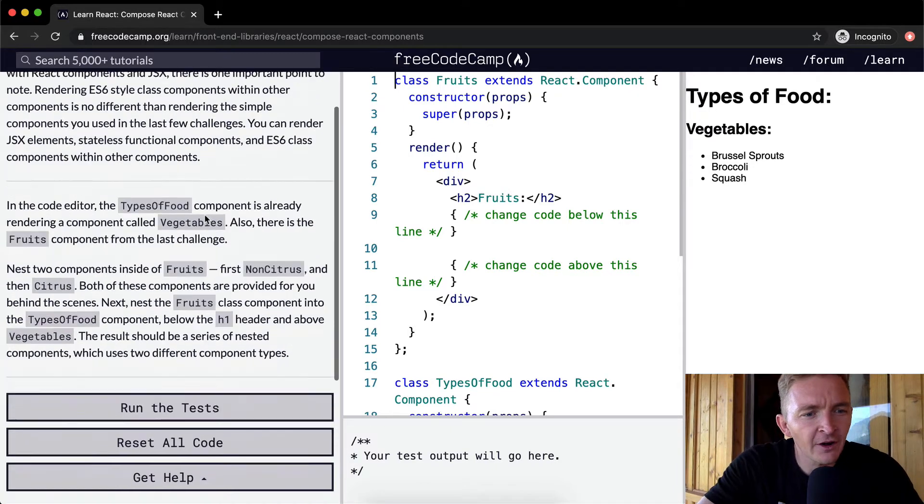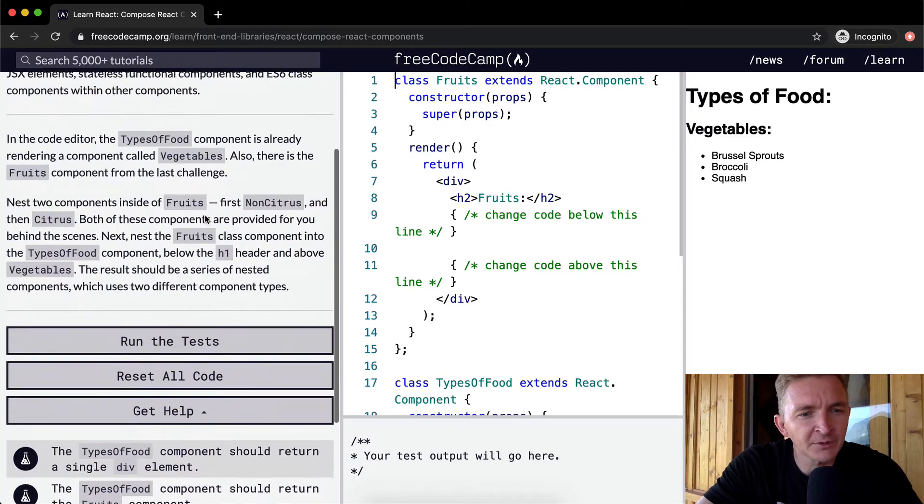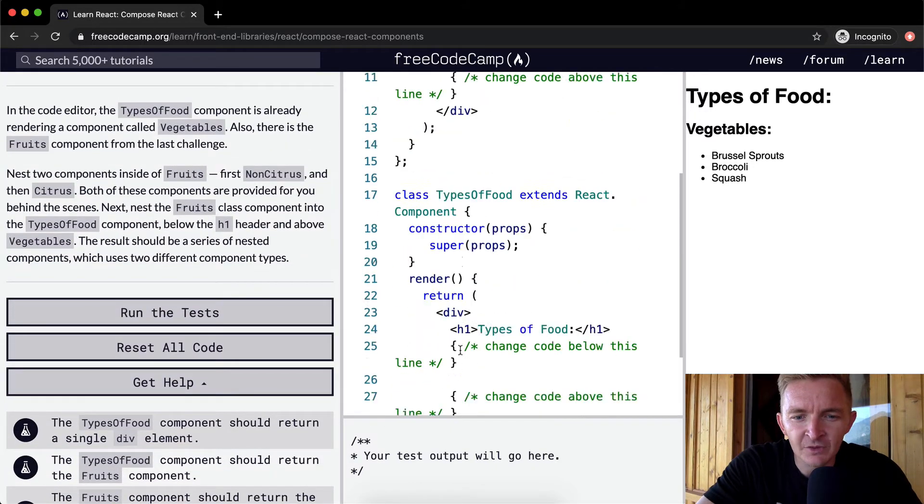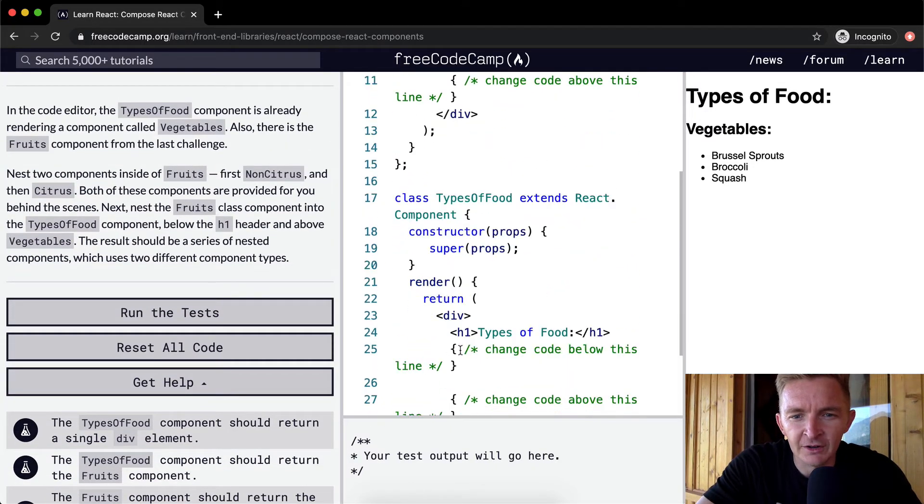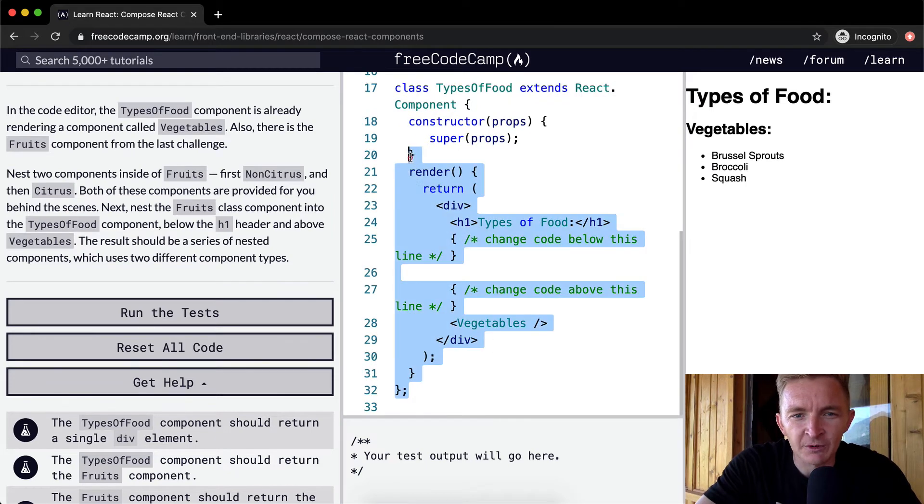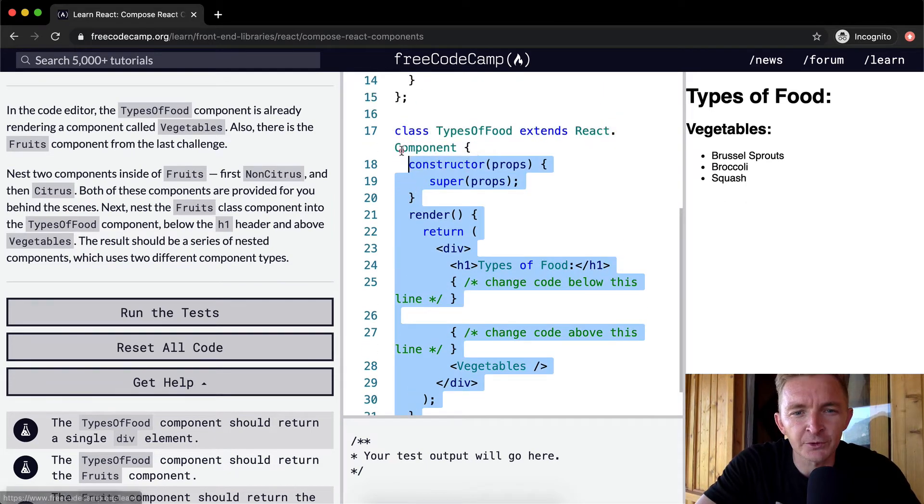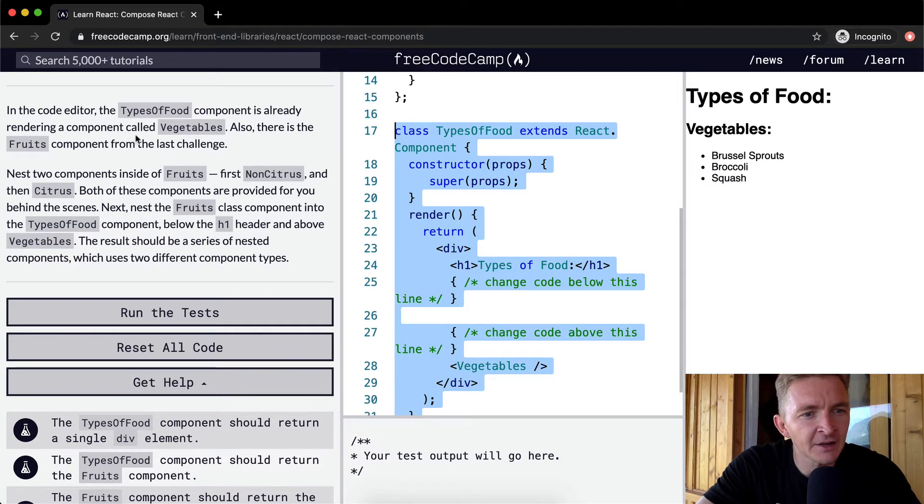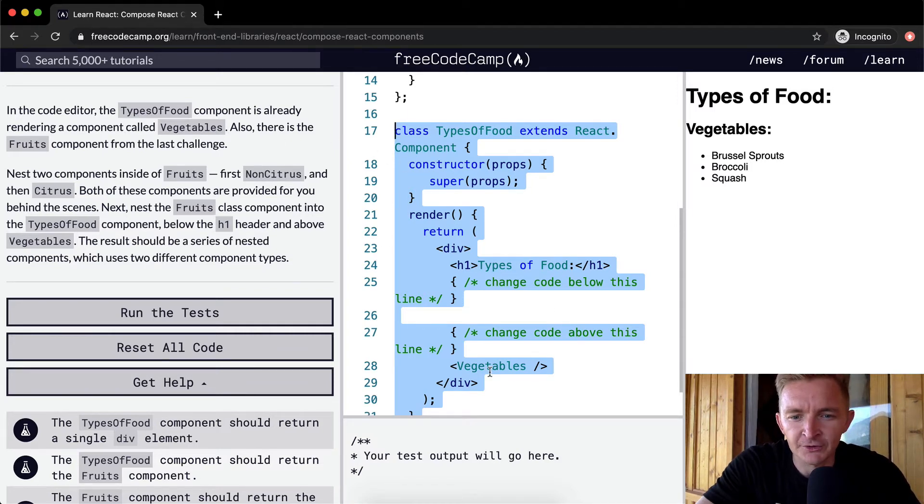In the code editor, the TypesOfFood component, which is right here, not to be mistaken with types of fruit, is already rendering a component called Vegetables. You can see it's rendering vegetables right here.